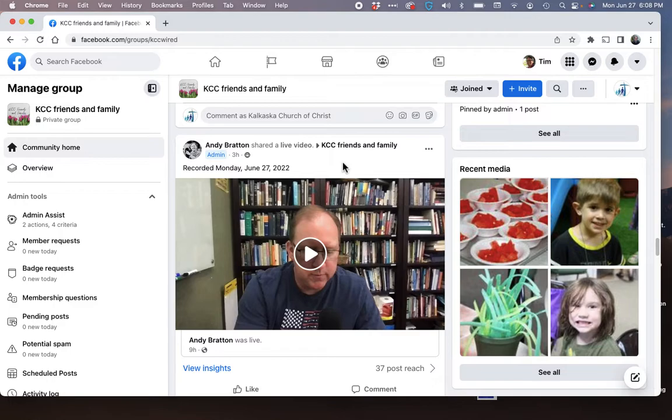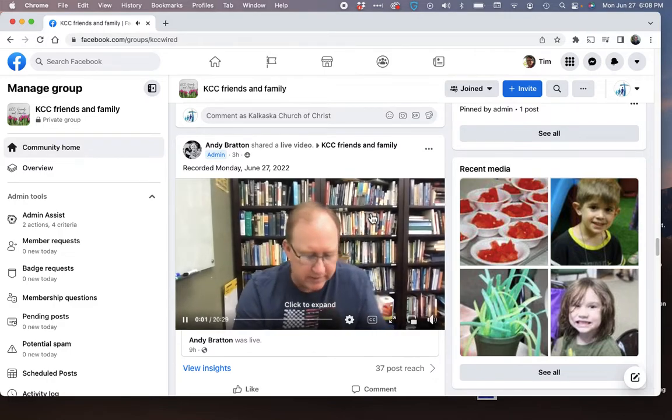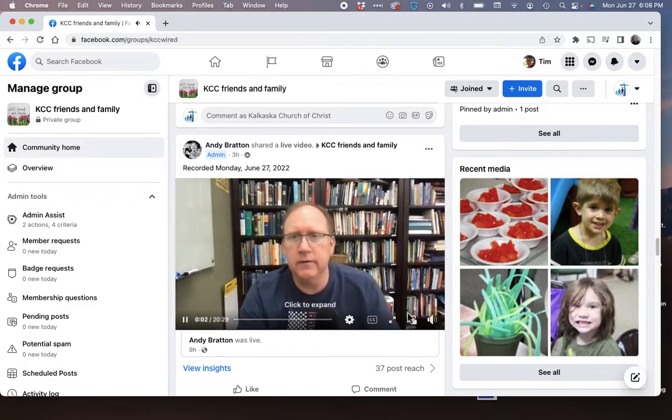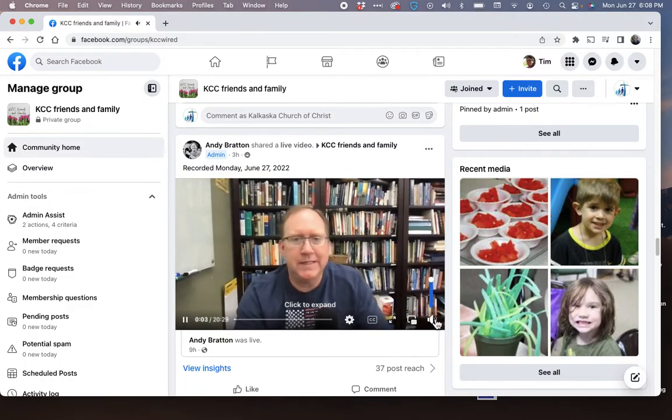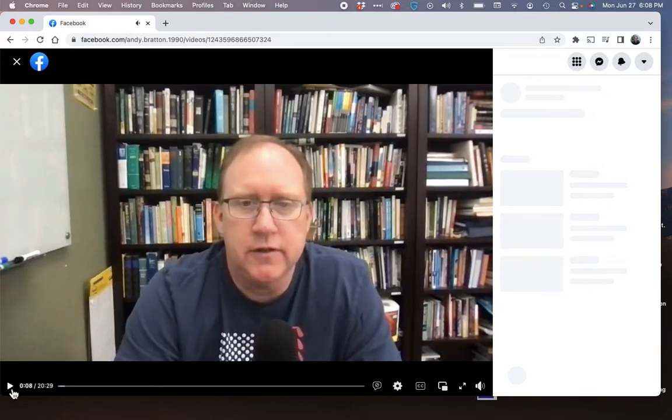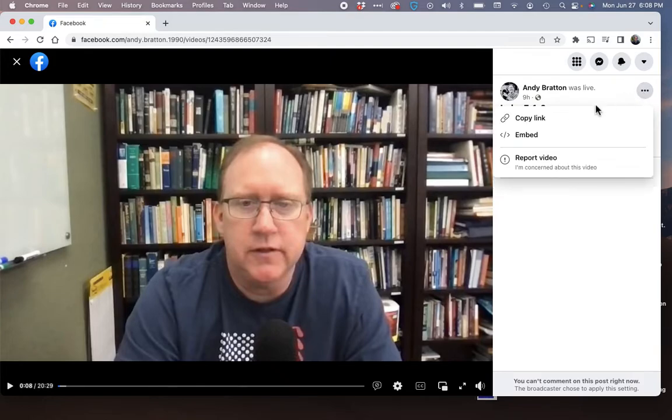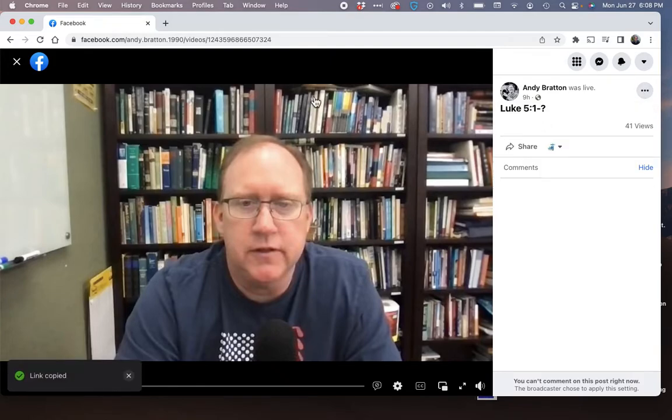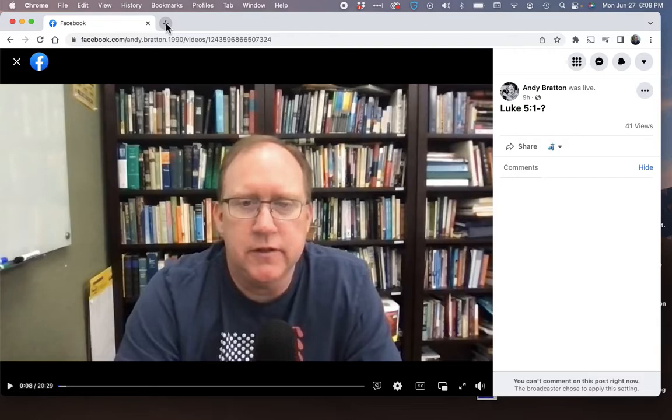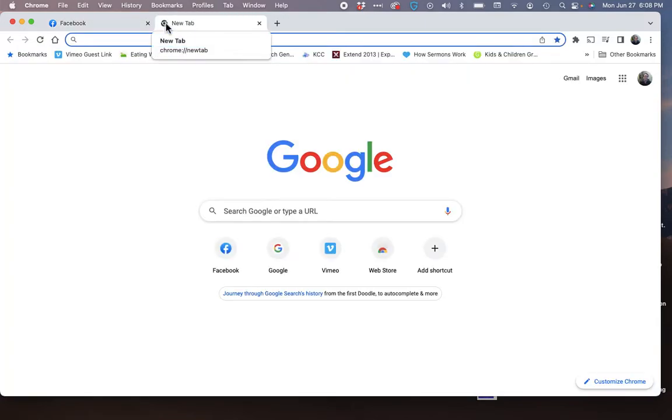It's called KCC Friends and Family. You want to click on the video and expand it here. Once you've expanded it, you can go over here and grab the link and copy the link, and then make another window or a tab.